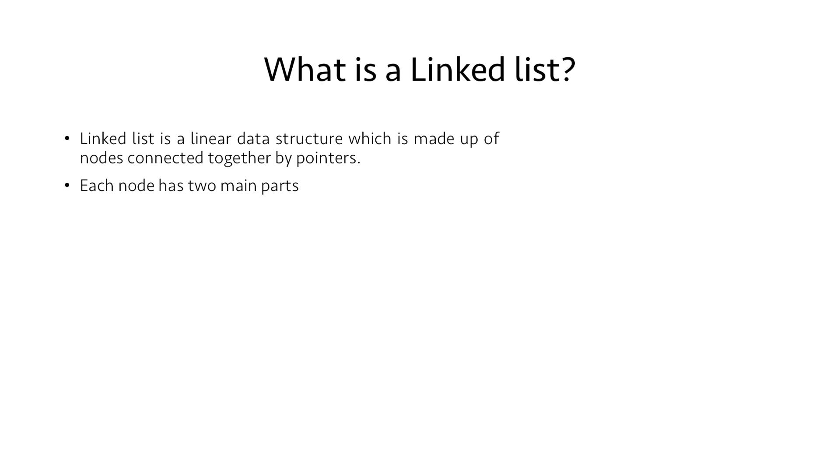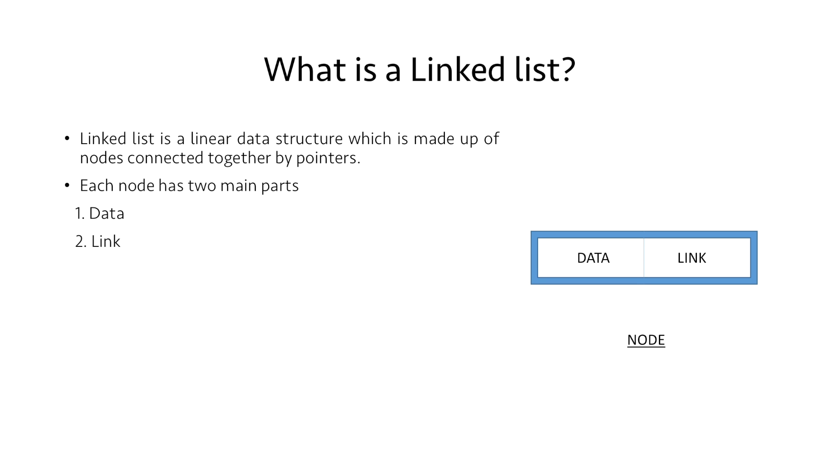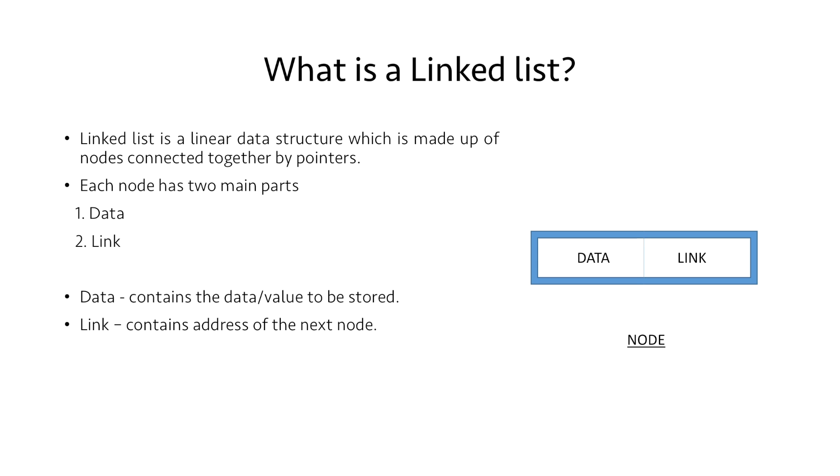Each node has two main parts. The first part is the data part and the second part is the linked part. The data part contains the data or value to be stored in our node, and the linked part contains the address of the next node.